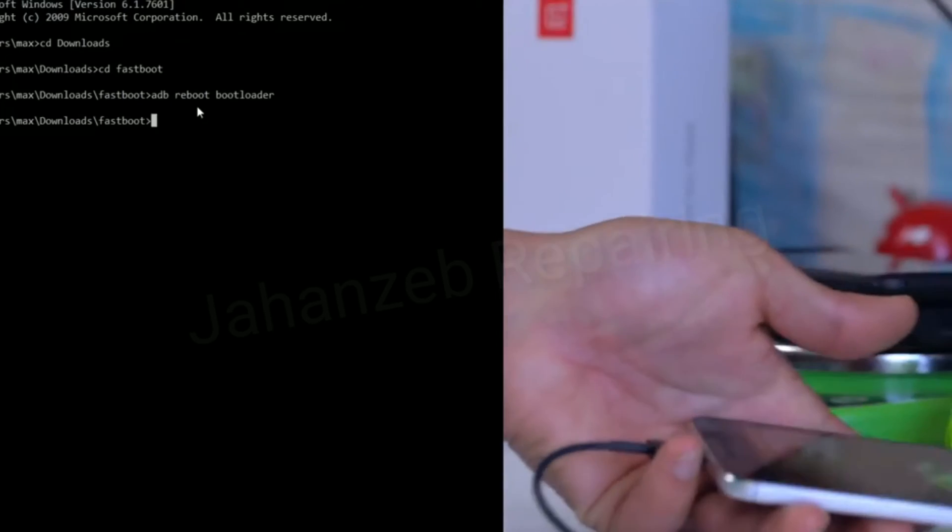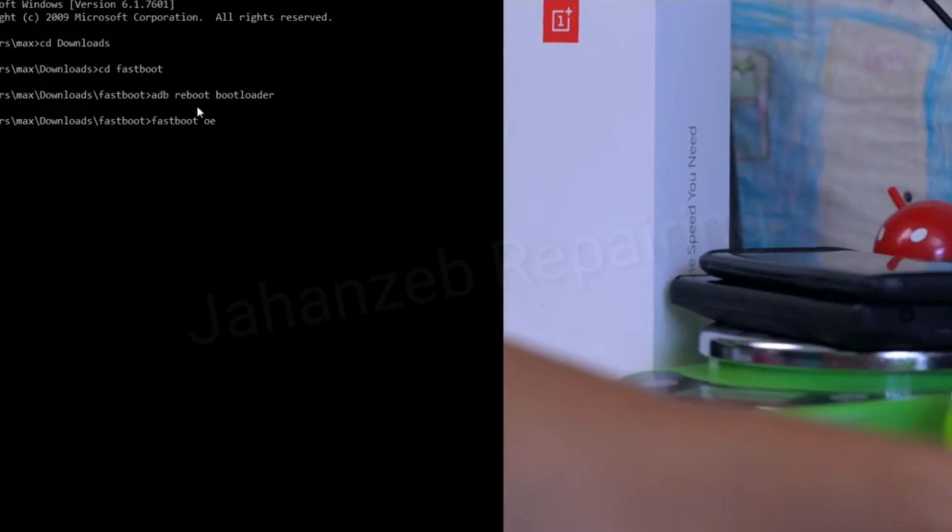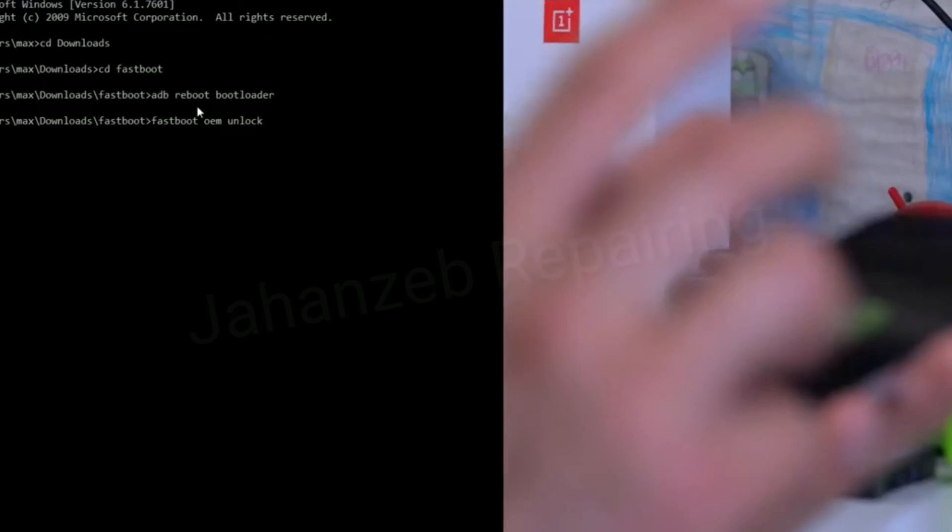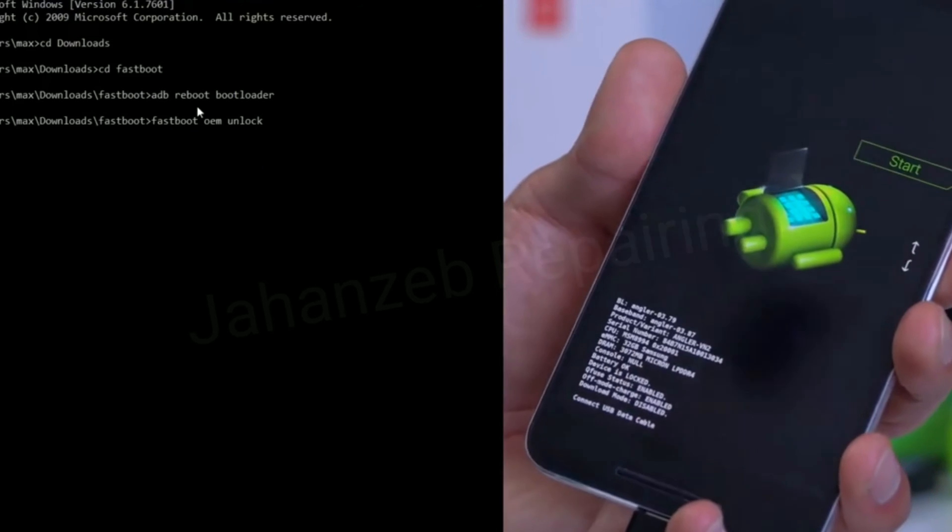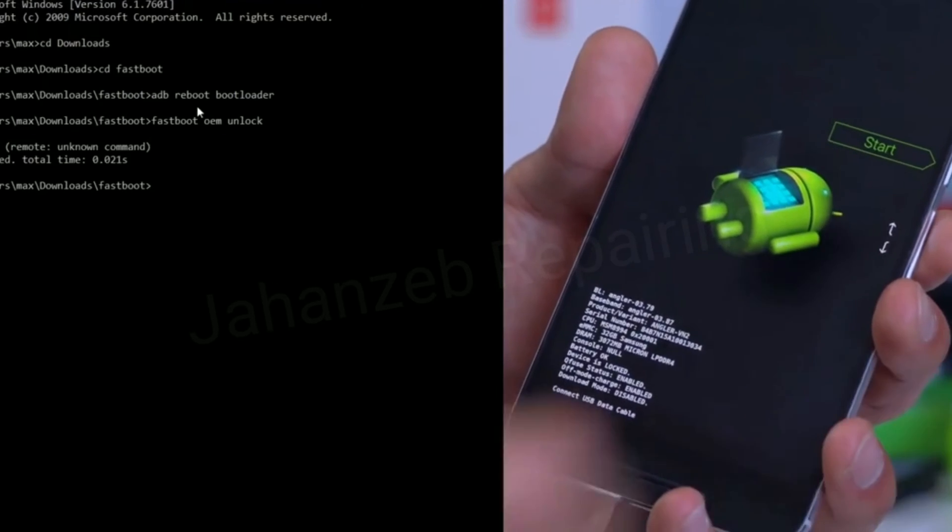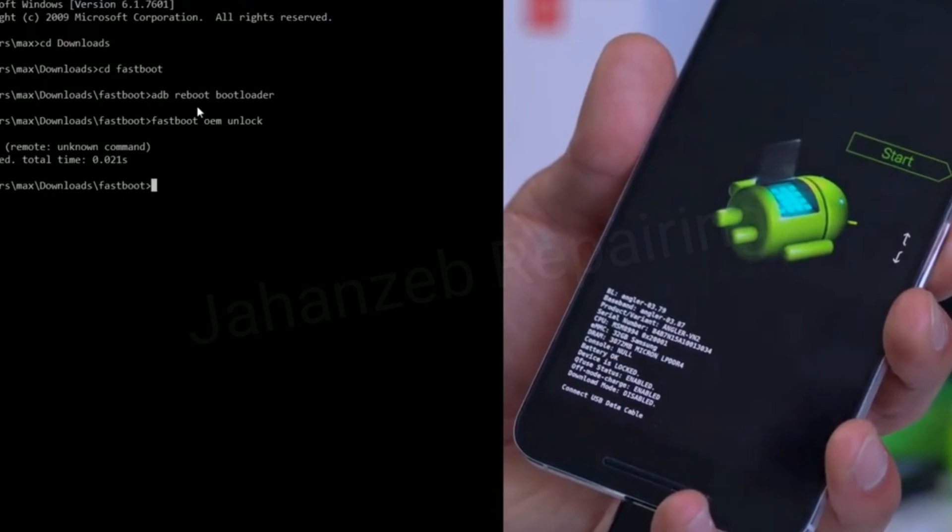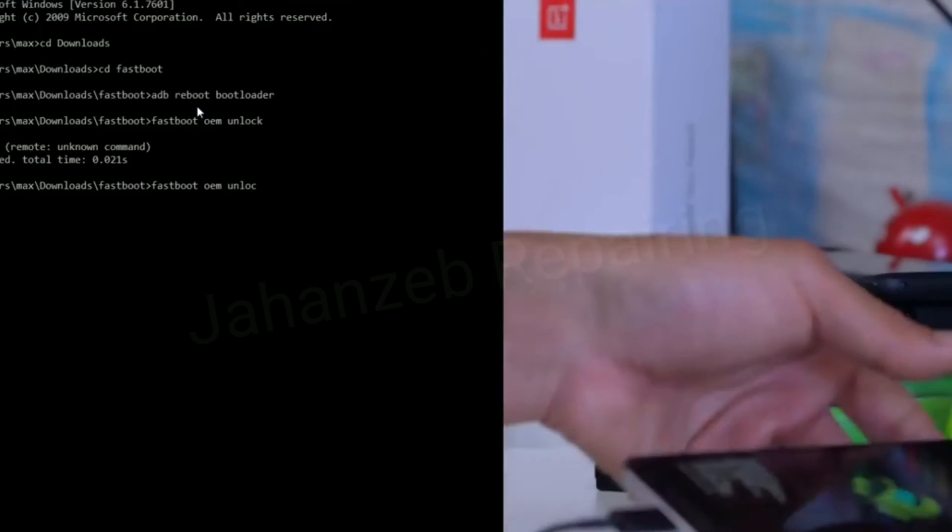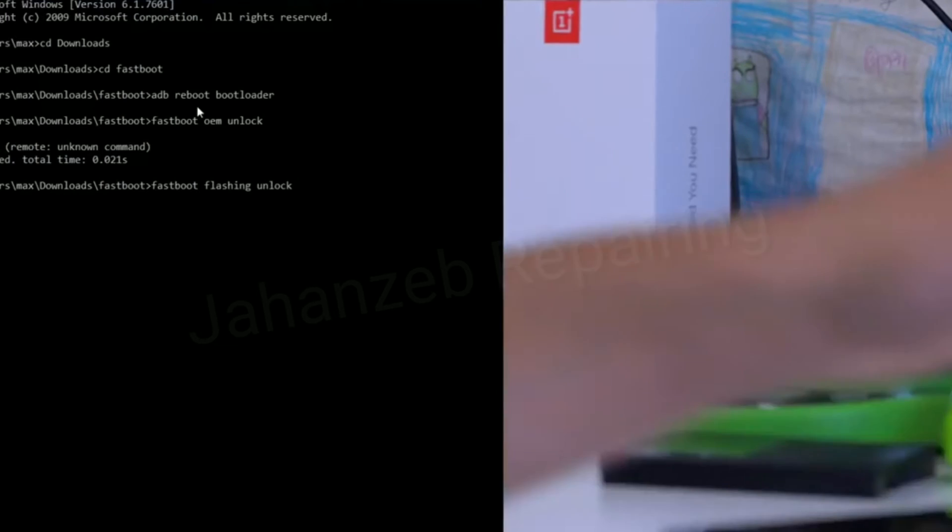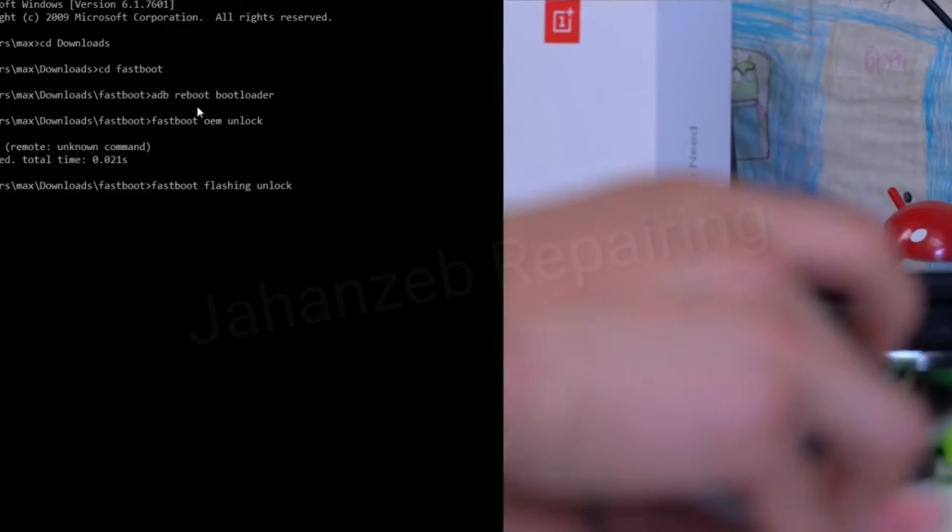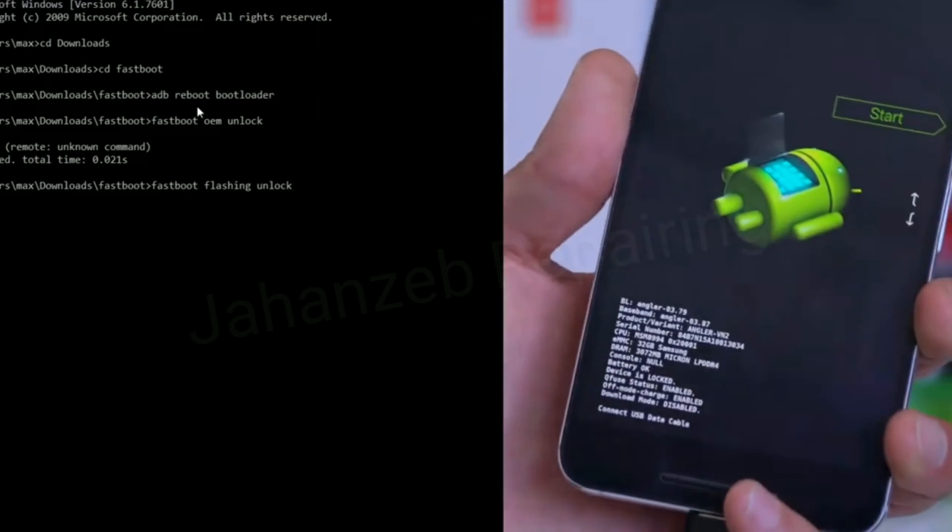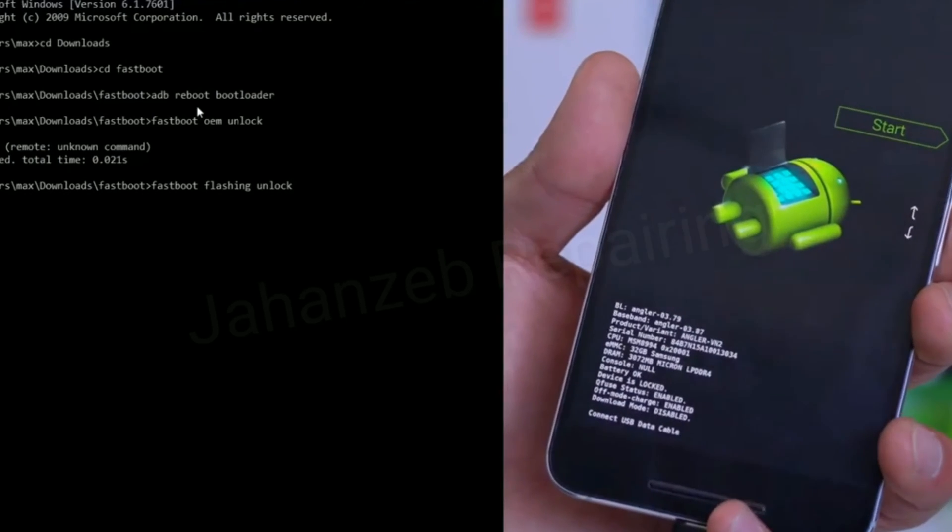Go back to your computer and type fastboot oem unlock. Now this command might not work for all devices, it does work for most. Hit enter. If it says unknown command, try the other command, the newer command, which is fastboot flashing unlock. Try either one of these and one will unlock your bootloader.